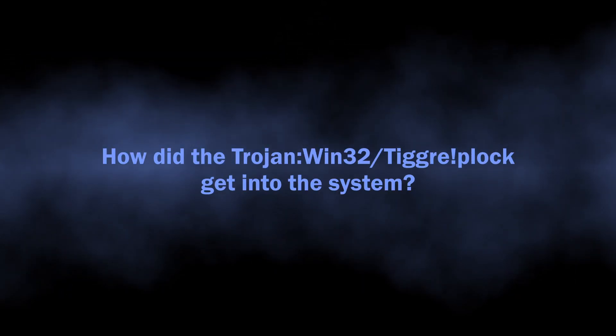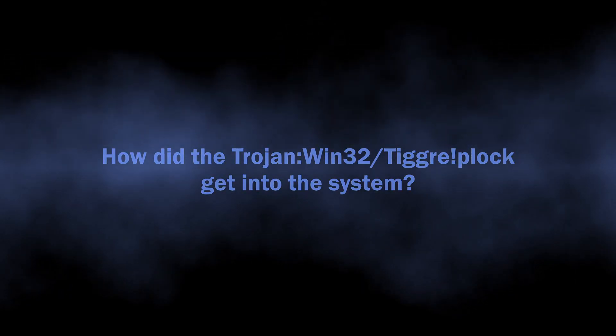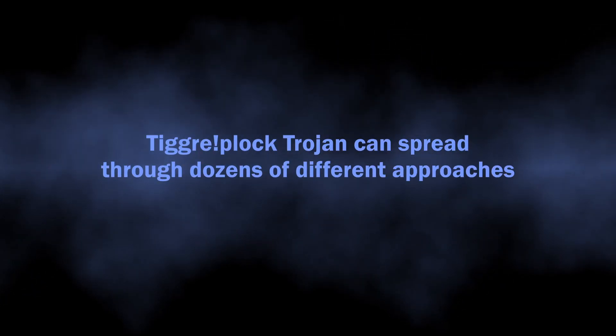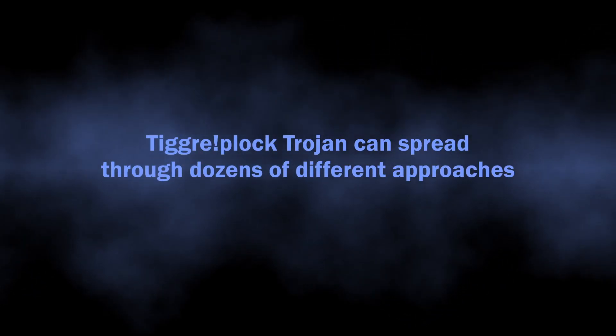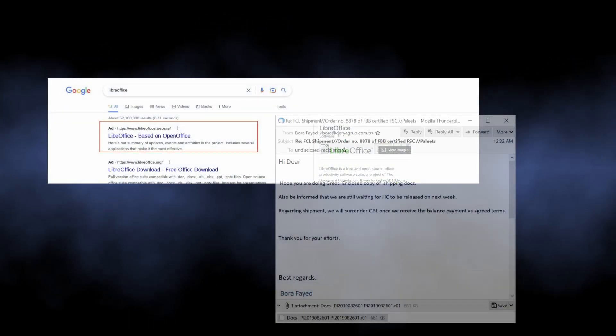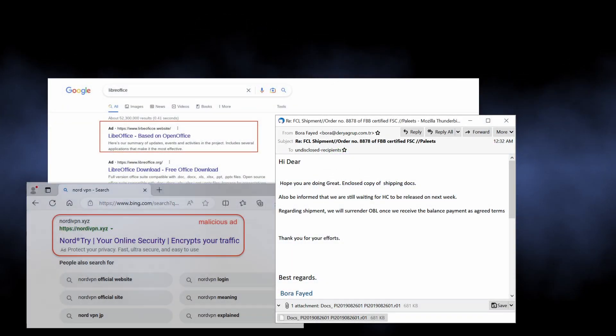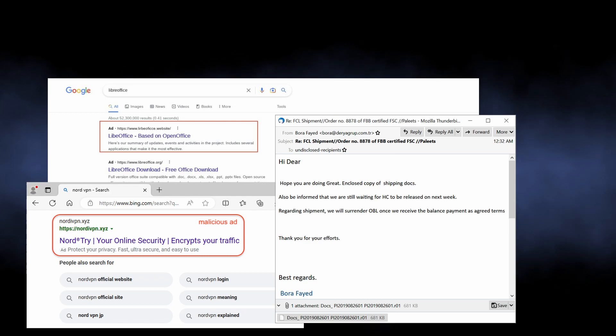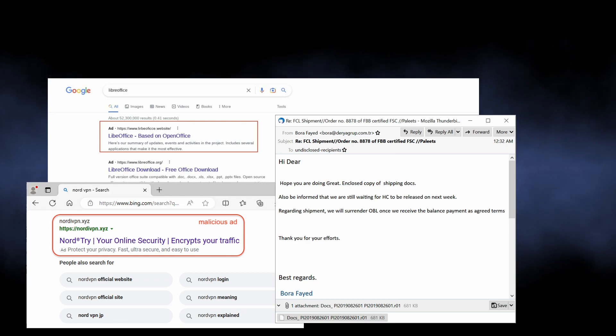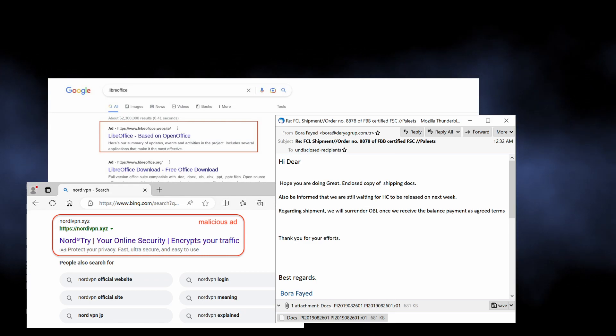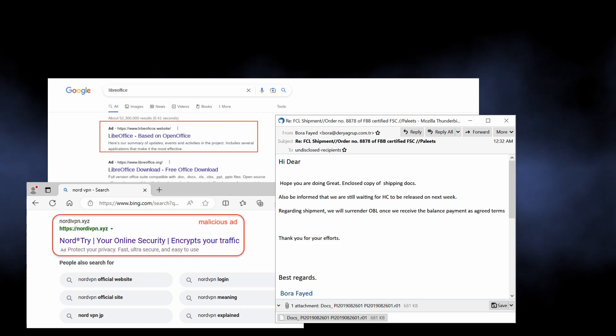But where did it come from? Once again, as there is no strict attribution to malware families, spreading methods may vary wildly. Yet most of the time, malware that has these capabilities is spread through malvertising and email spam. Both tactics are rather old and rely on lack of user awareness about the potential tricks.